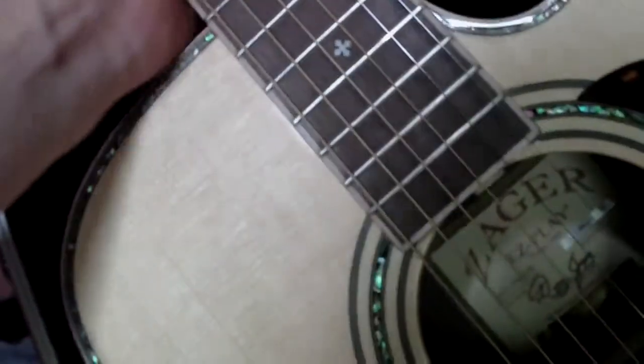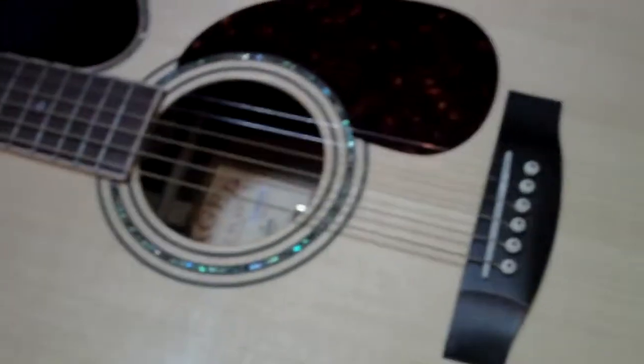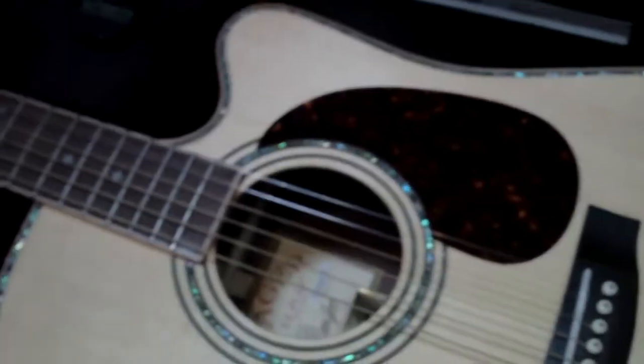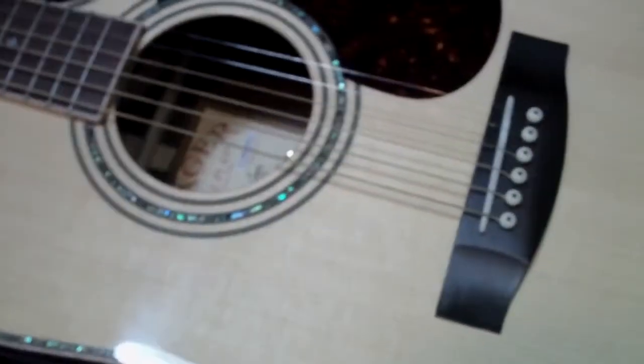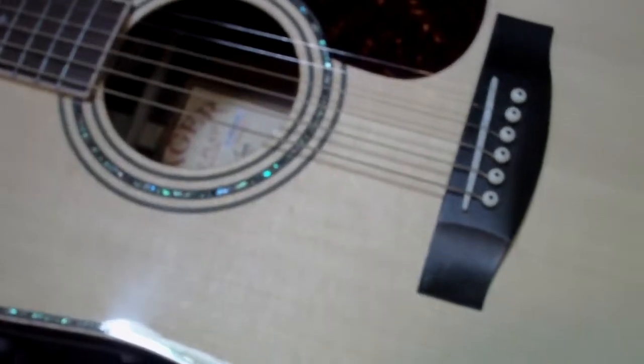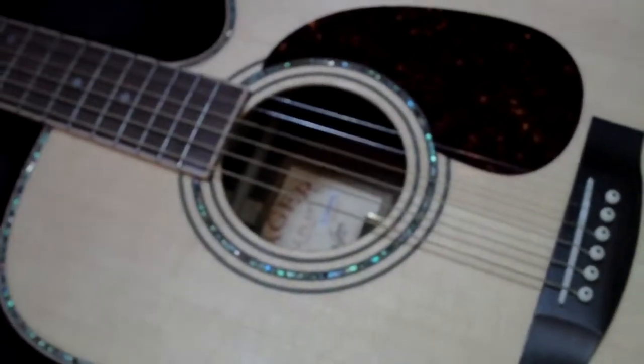But damn, playability on this thing? Awesome. It does play better than my Martin by far. And I've had my Martin set up, actually, by one of the top luthiers here in Minnesota. I'm truly amazed by this guitar.